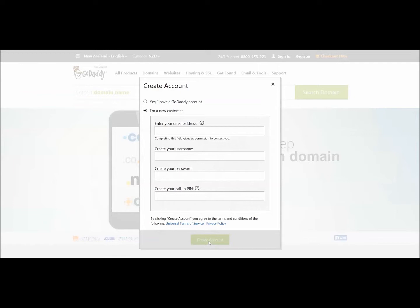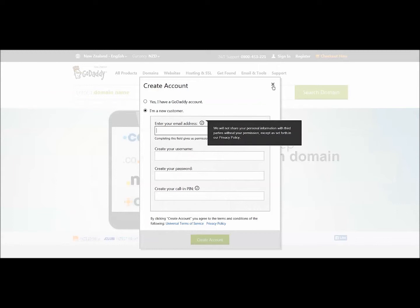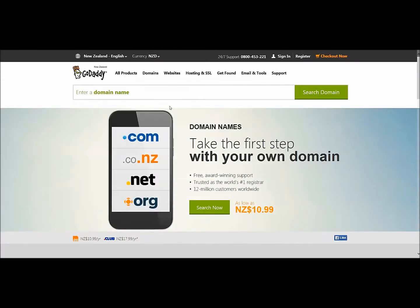You hit Create Account, and voila, you are in. It will send you a confirmation email, and that will have a user ID and a password in it. You will then be able to sign in.